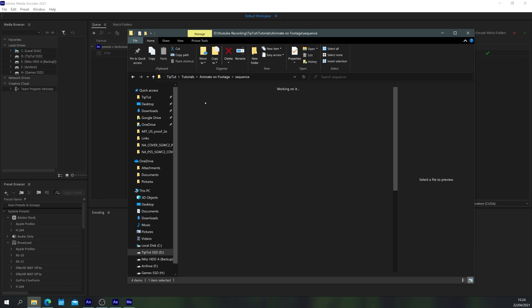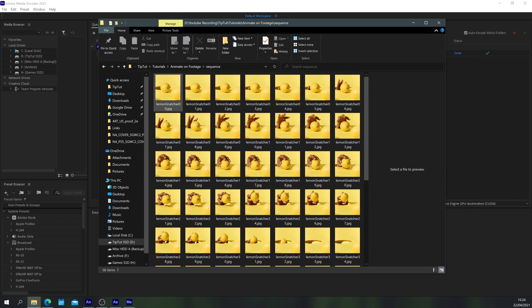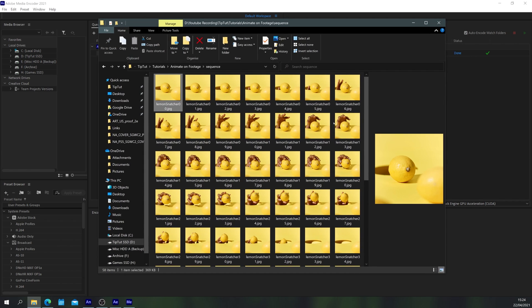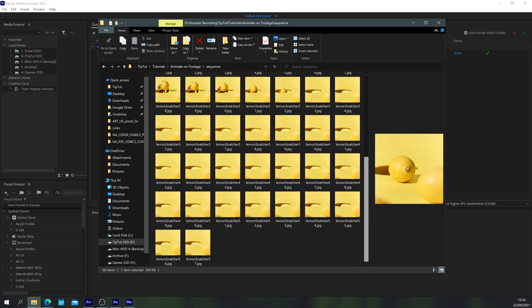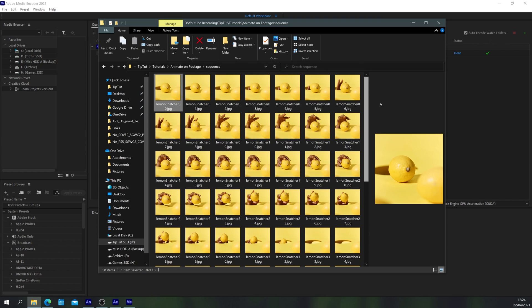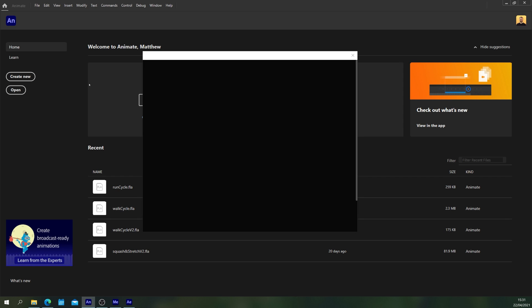Once that's done you'll have a sequence of JPEGs here in a folder and this has basically reduced the frame rate and when you see what this looks like in Adobe Animate you'll notice it does give it that kind of nice stop motiony effect.